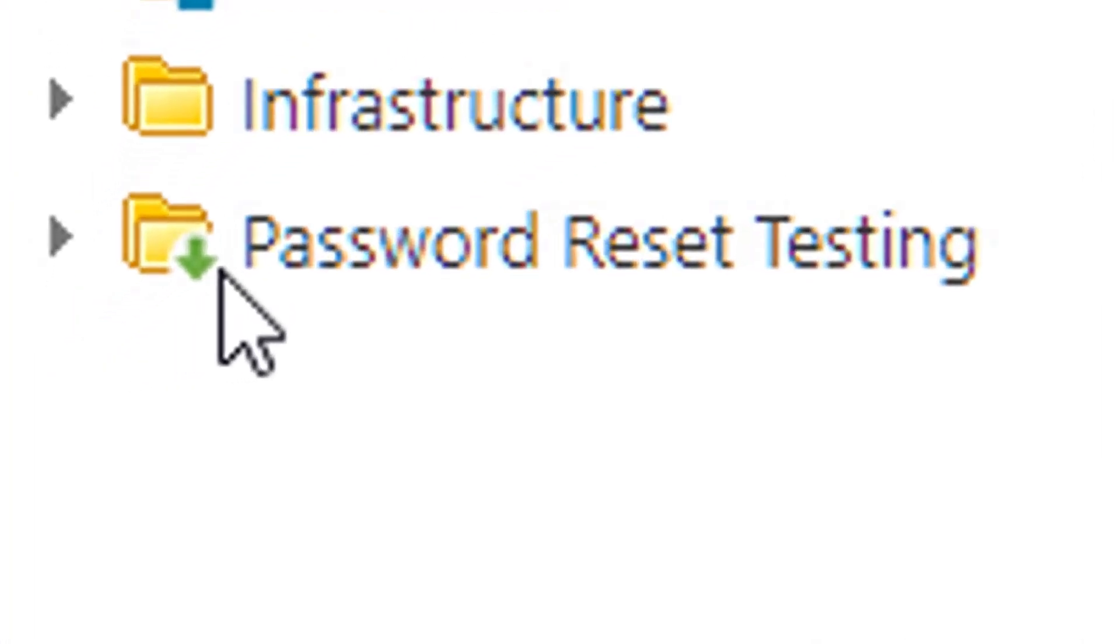A folder that is configured to propagate permissions down can be identified by having a green arrow on it, as you can see on this password reset testing folder.